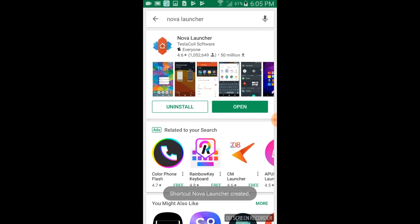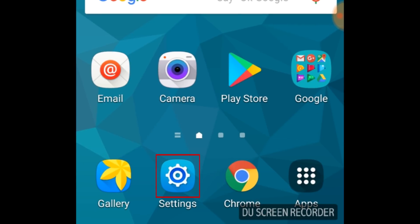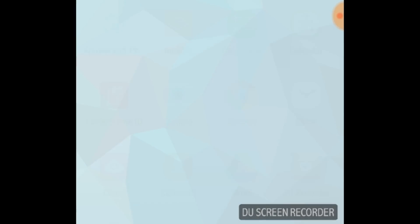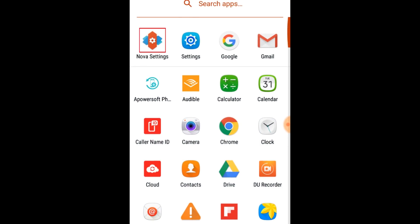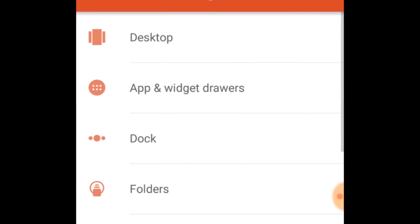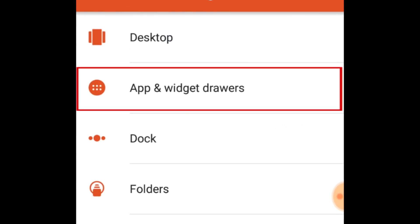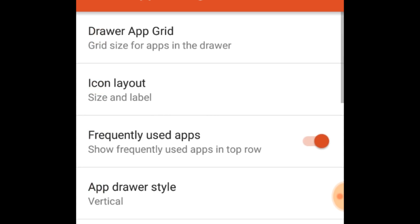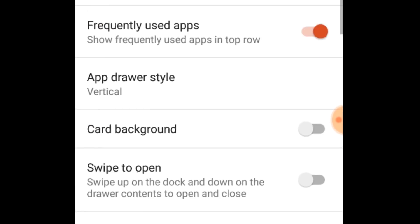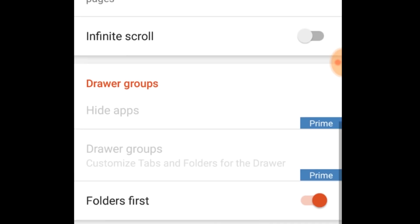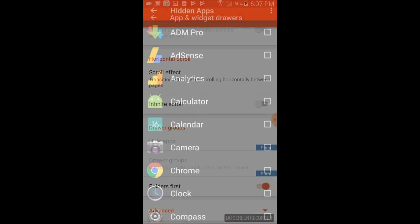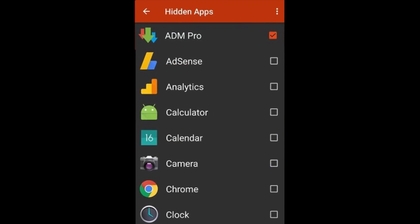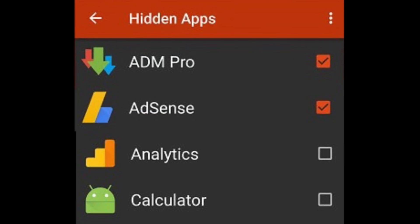Once you've installed it, open your settings. Next, tap app and widget drawers. Under the drawer groups category, tap hide apps. Tap the box beside each of the apps you would like to hide from your home screen.